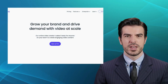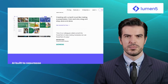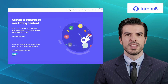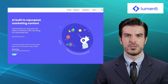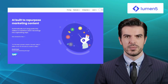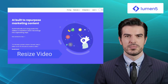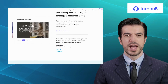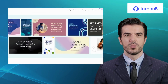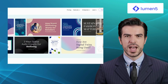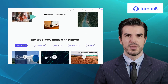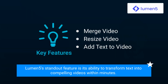Last but certainly not least, we have Lumen5. Lumen5 is a powerful video creation platform that combines the art of storytelling with the precision of artificial intelligence. It offers features like merge video, resize video, and add text to video. By analyzing your written content, Lumen5 suggests relevant visuals, audio, and transitions, allowing you to create dynamic and engaging videos effortlessly. Lumen5's standout feature is its ability to transform text into compelling videos within minutes.